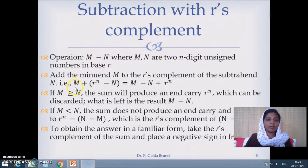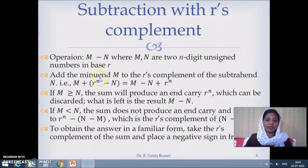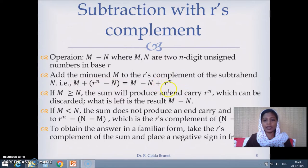We will represent the negative number using R's complement. So M we have as such, and minus N we are representing using R's complement, giving us M plus minus N. The R's complement of minus N is given as R^n minus N. When we rearrange these terms, we get M minus N plus R^n.